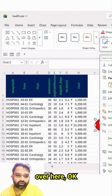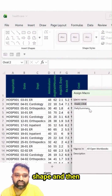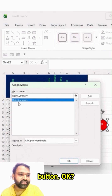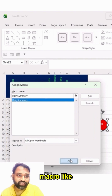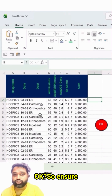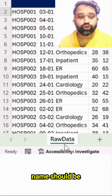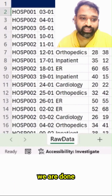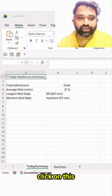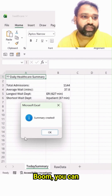Just right-click on any of the shapes and then click on the Assign Macro button. Ensure that whenever you are clicking on that option, your sheet name should be 'raw data' like this. We are done with this — simply click the OK button. Boom, you can see the result.